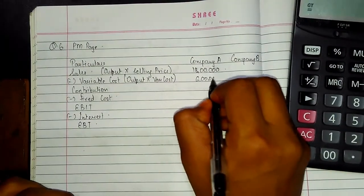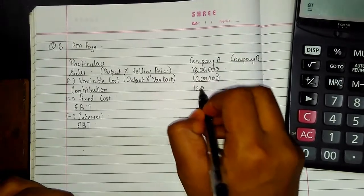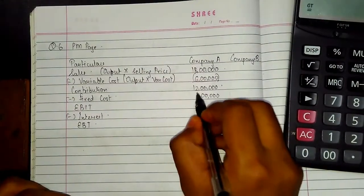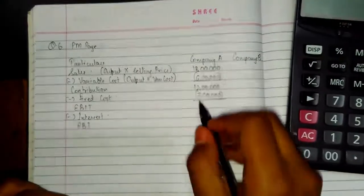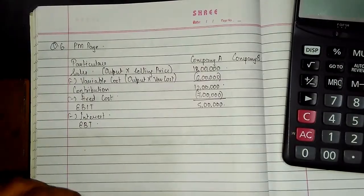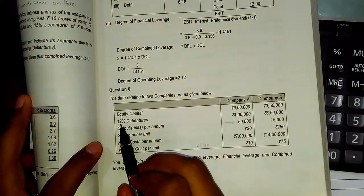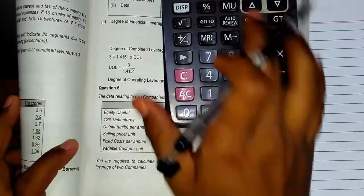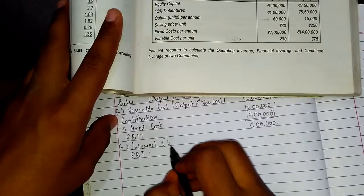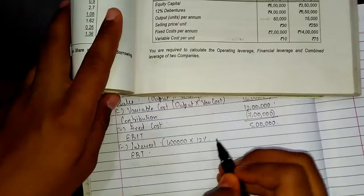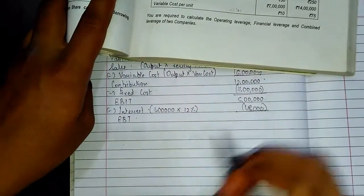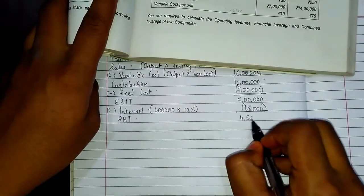Contribution comes to Rs. 12 lakhs. Fixed cost is given as 7 lakhs, so EBIT will be equal to 5 lakhs. Interest is calculated as 12% of 4 lakhs, which equals Rs. 48,000. Therefore EBT is equal to Rs. 4,52,000.